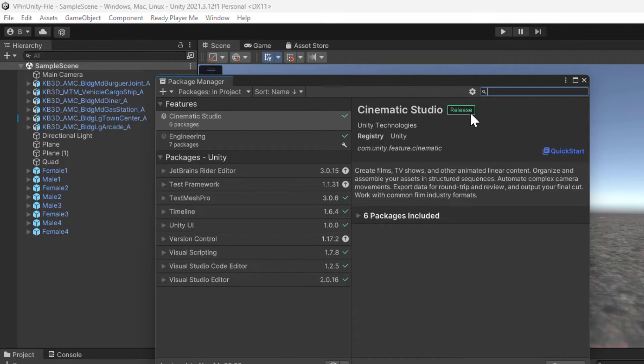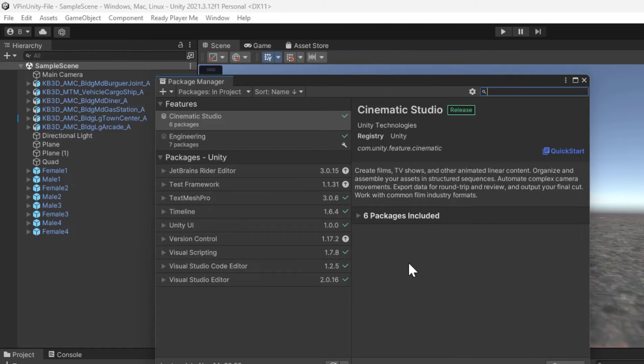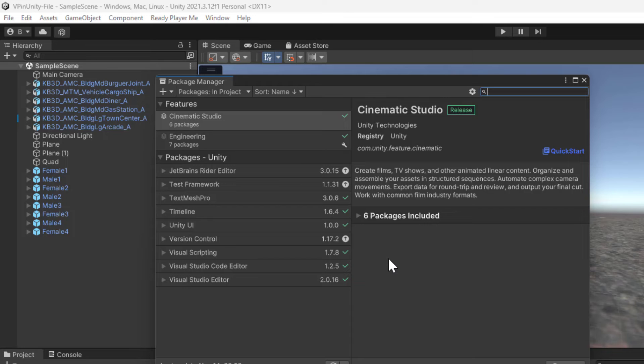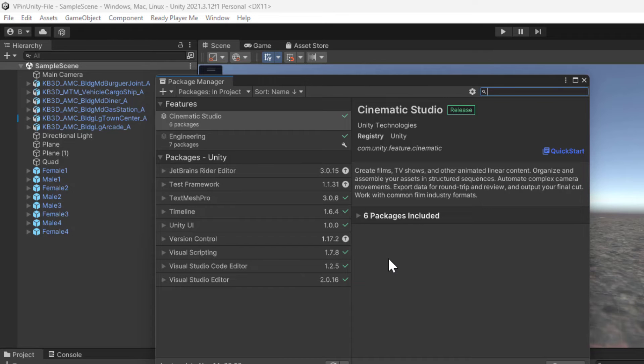If nothing else, search for Cinematic Studio and then install it to your project. This gives us timeline, the sequences, Cinemachine, Recorder, all those valuable tools that are necessary to do this next step in our production.